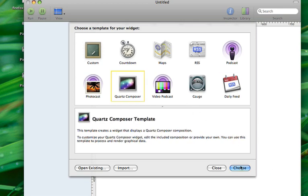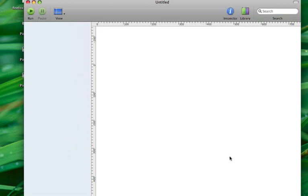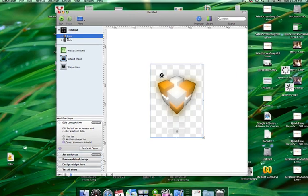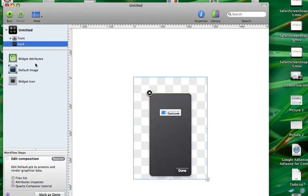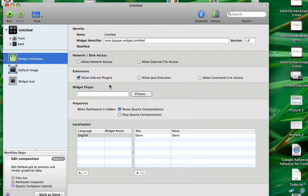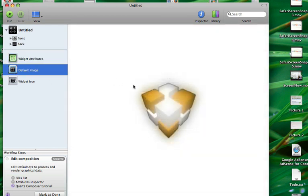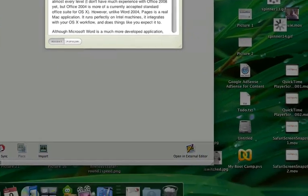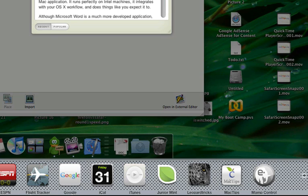We're going to start with Quartz Composer, just to give you an idea of something neat you can do with the dashboard. Here's the default layout for Dash Code. You have the front of the widget, the back of your widget, and widget attributes, where you can add different languages and allow internet access and command line access.